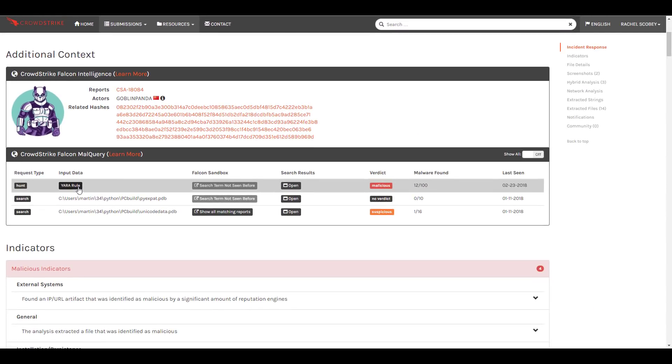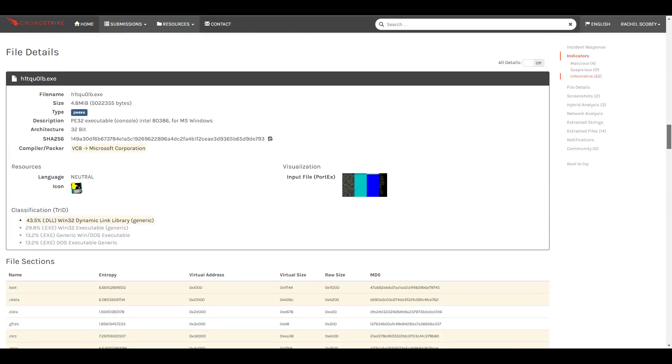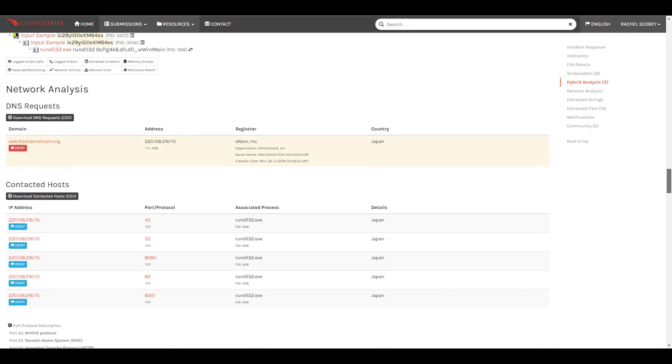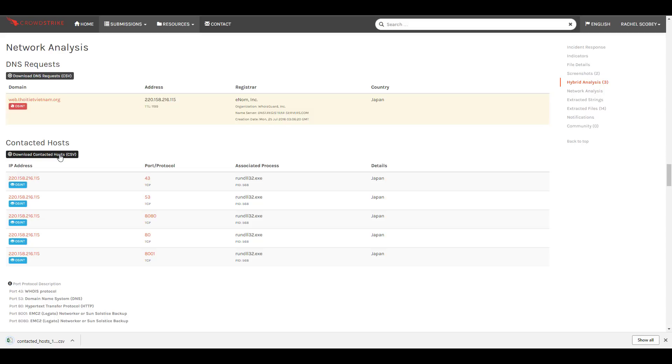And finally, under Network Analysis, we can download this list of DNS requests and contacted hosts. These can be used by the firewall and IPS teams to further ensure that our systems are prohibited from communicating with GoblinPanda.